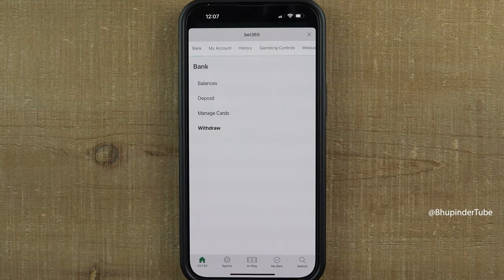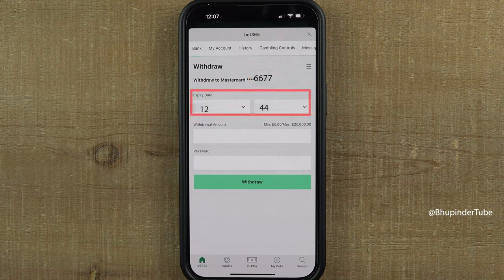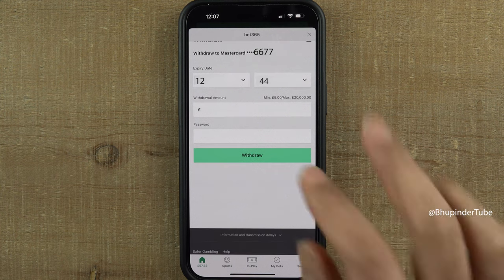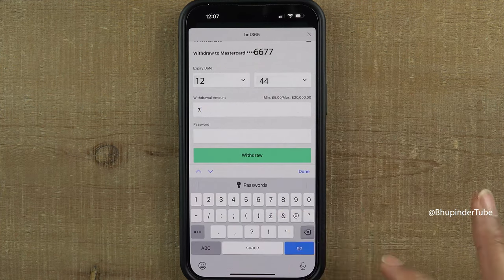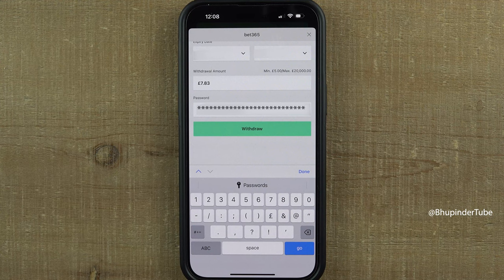Here you should be able to see the last four digits of your bank card and the expiry date. Make sure it is correct and that it is still valid. Enter the amount you want to withdraw, then enter your password.